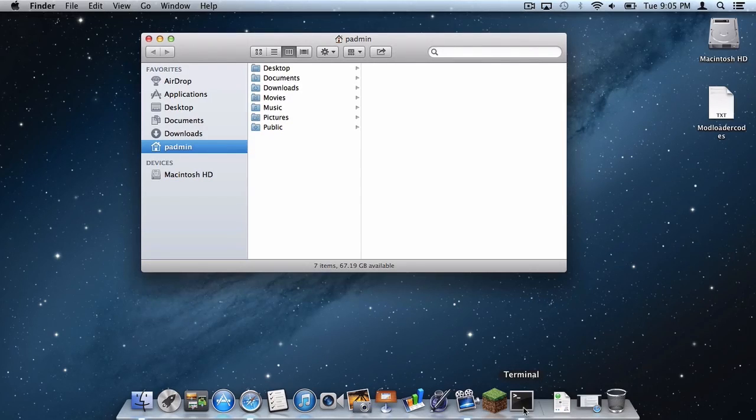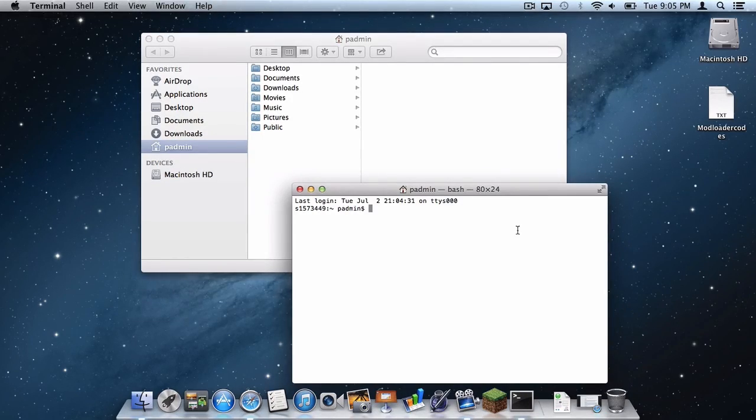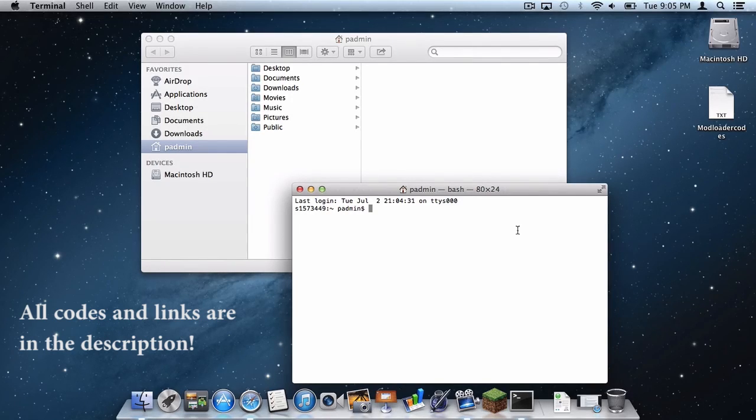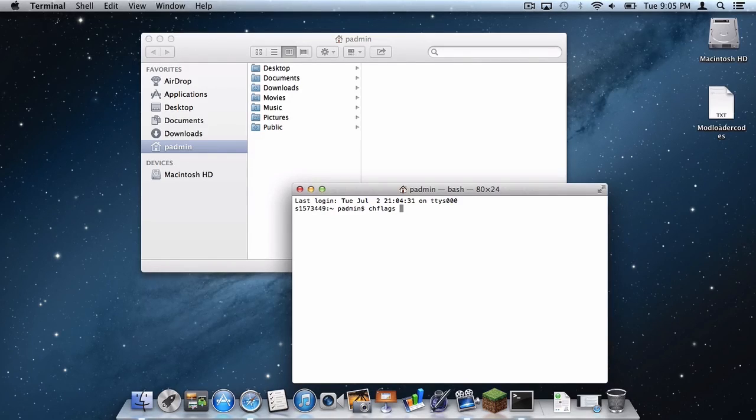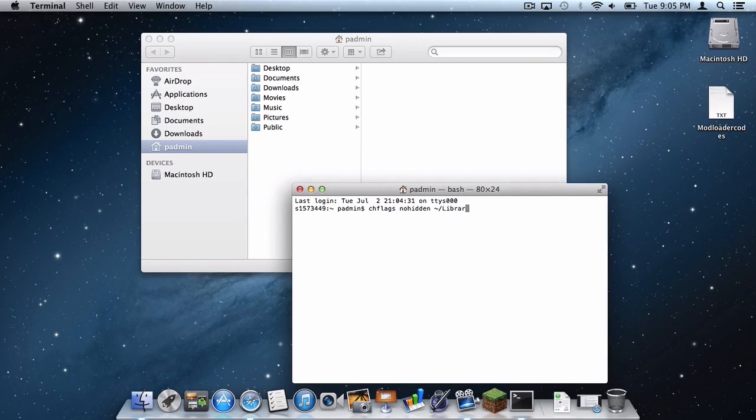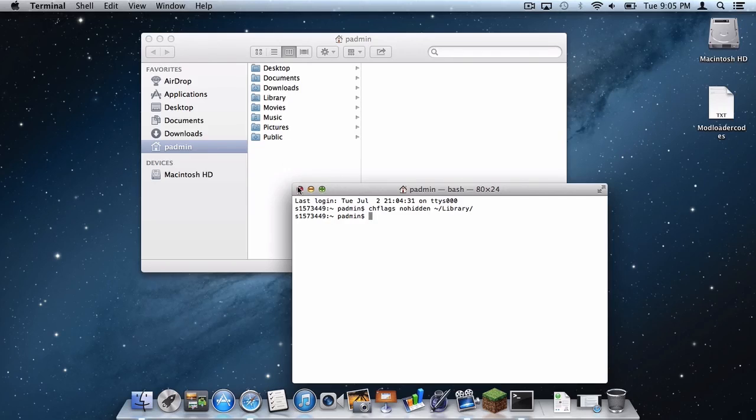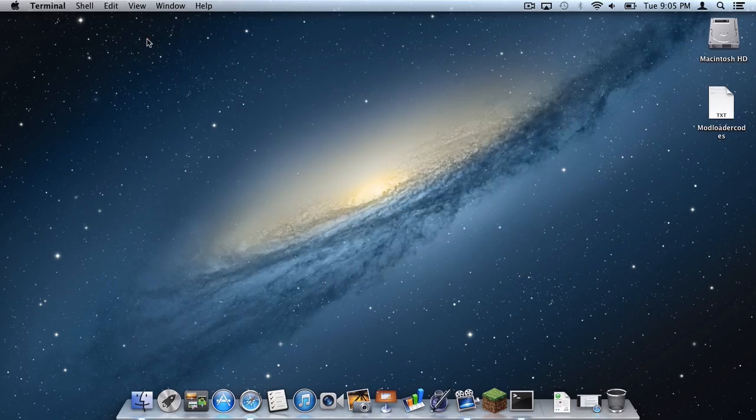Remember all of these codes that I will type into Terminal in this tutorial will be in the description below so simply copy and paste the codes and put them right into Terminal. The code is chflags nohidden squiggly slash library slash enter and as you can see the library folder has reappeared. Now let's exit out of Terminal and let's exit out of our finder window.